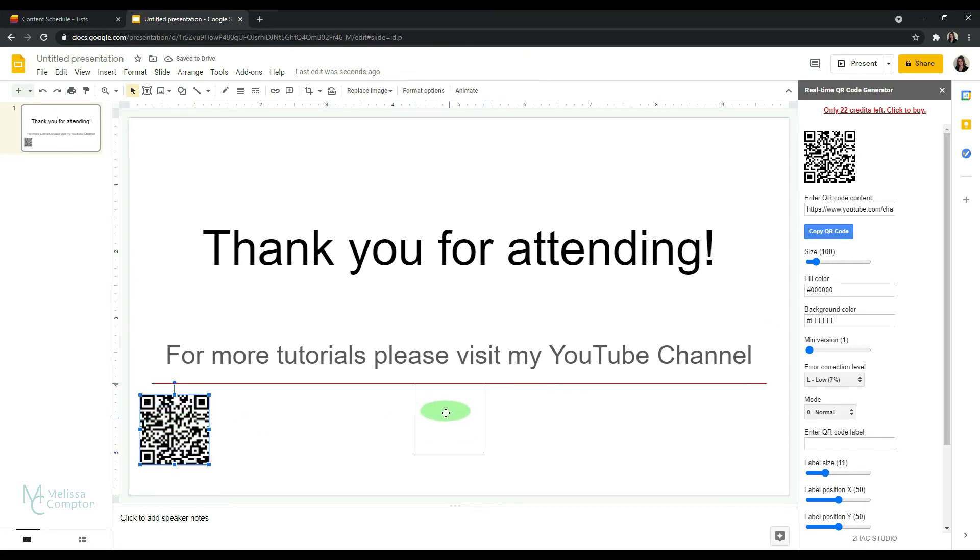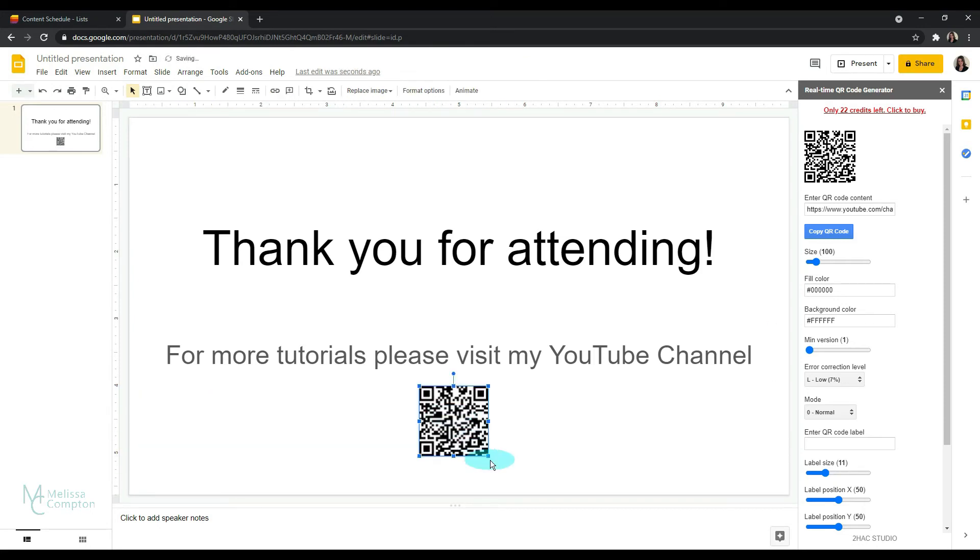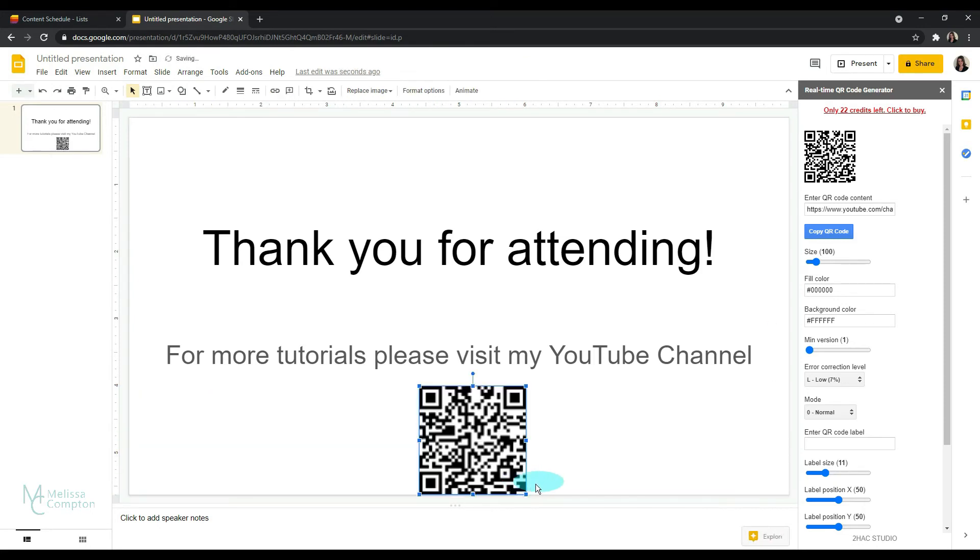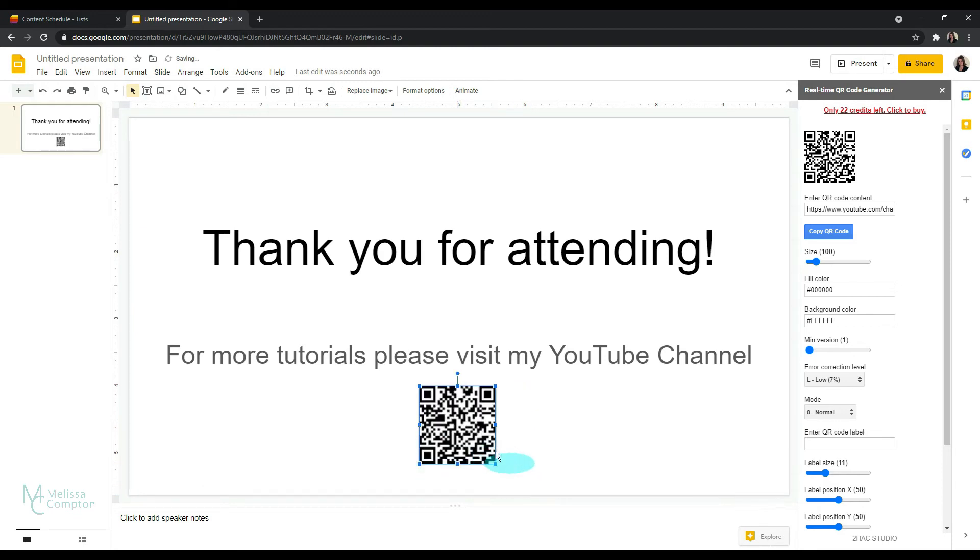I can move it wherever I want to. Now I can change the size in here if I want to as well, or put it back, make it smaller. But that is our QR code.